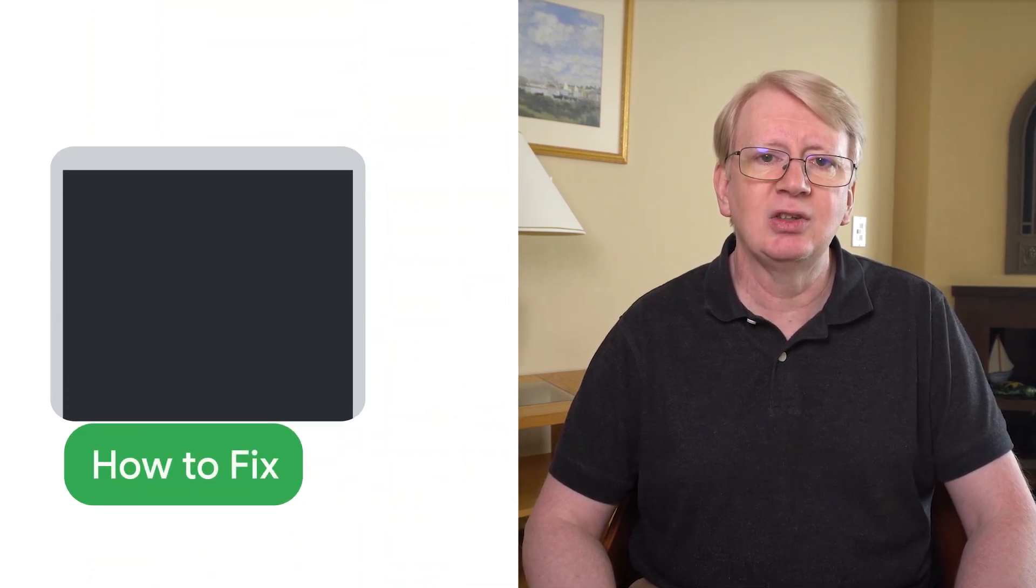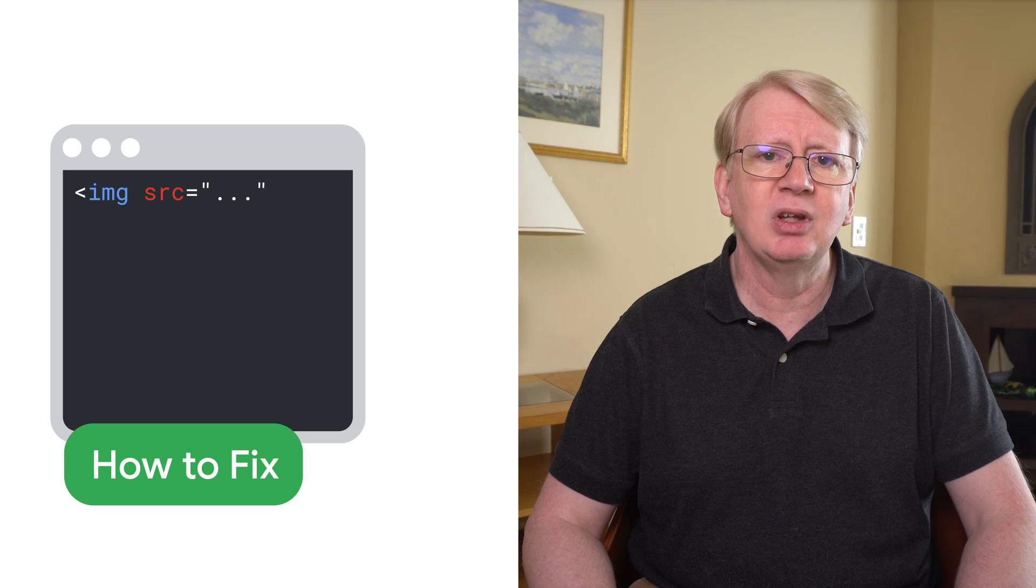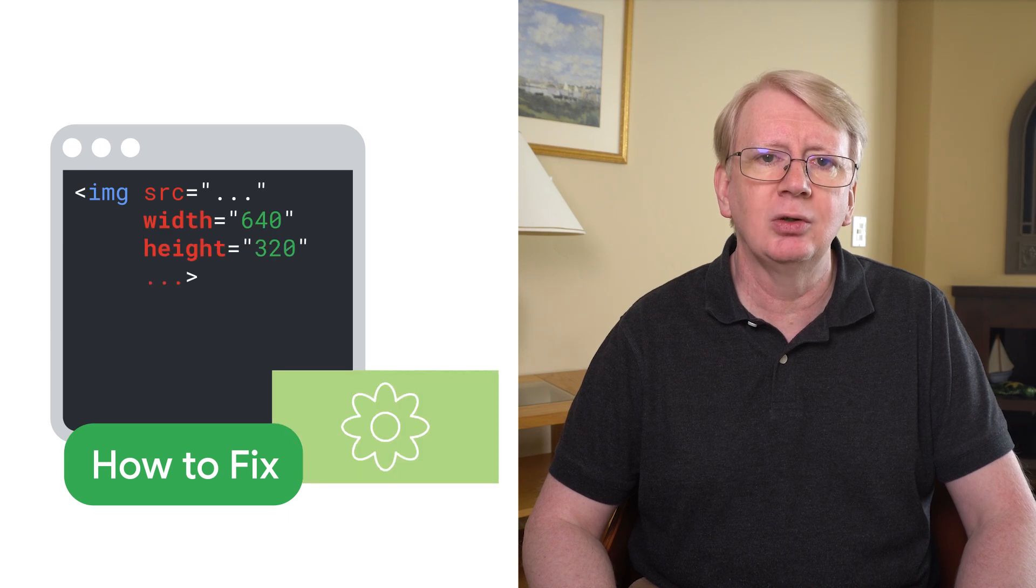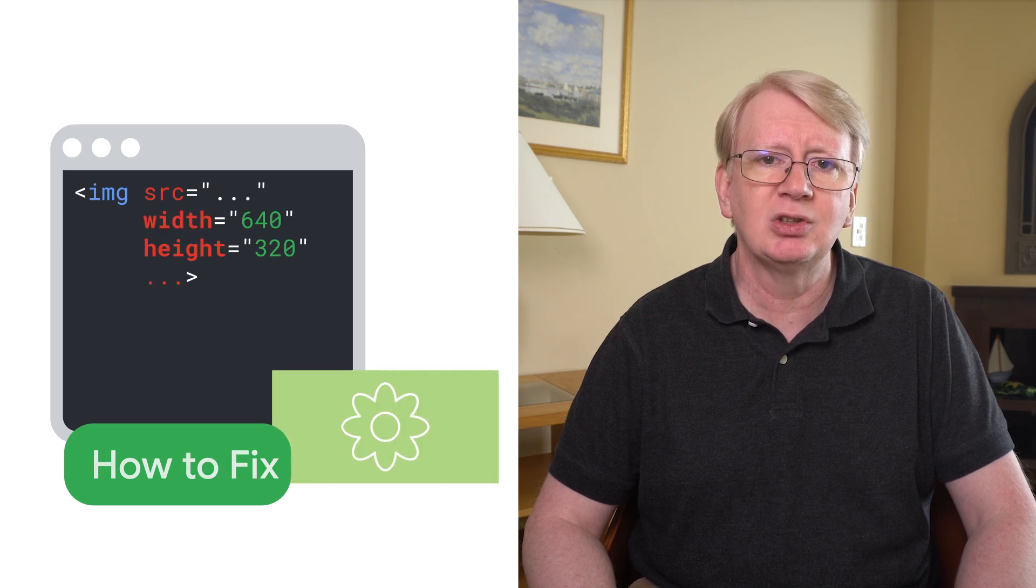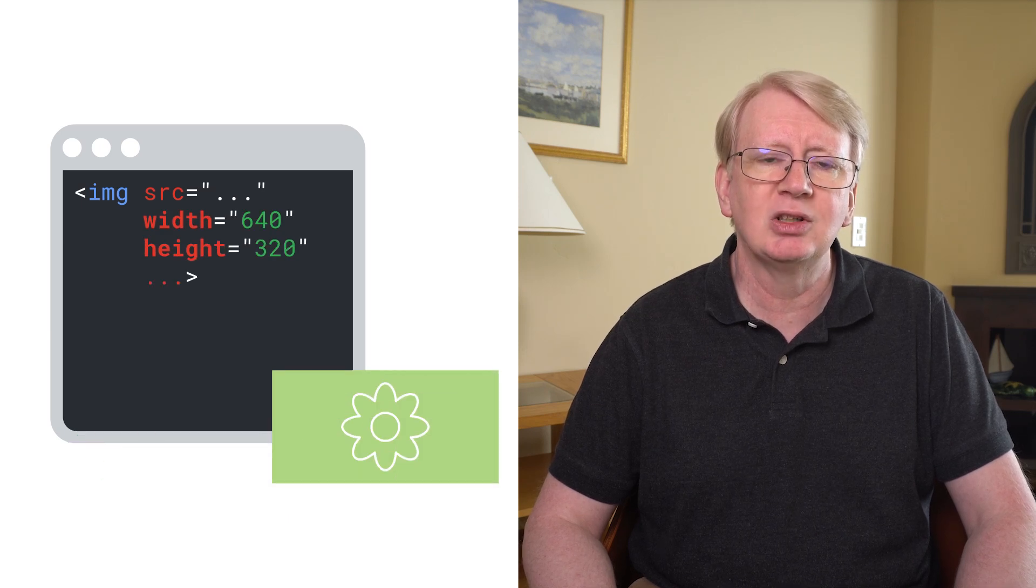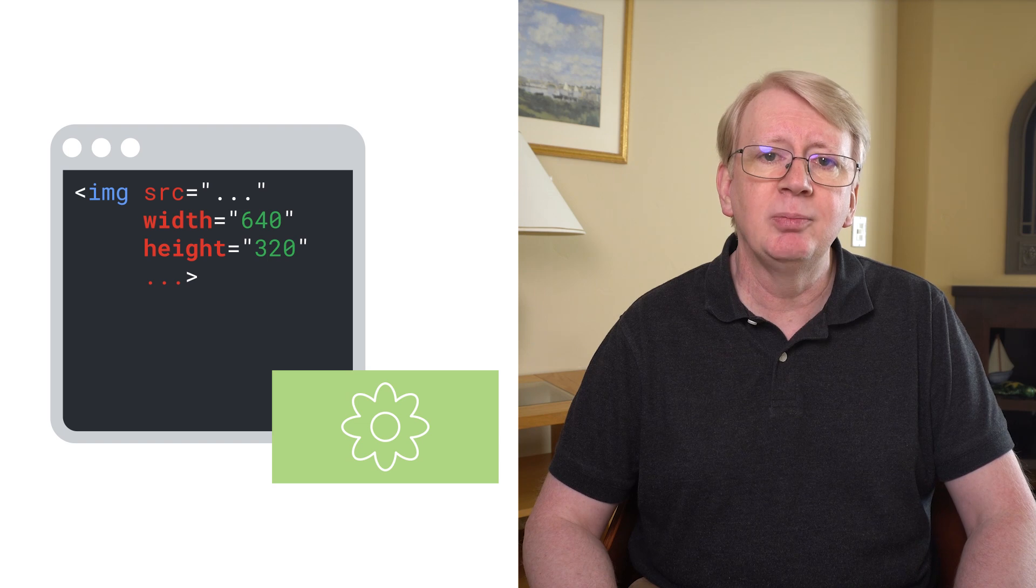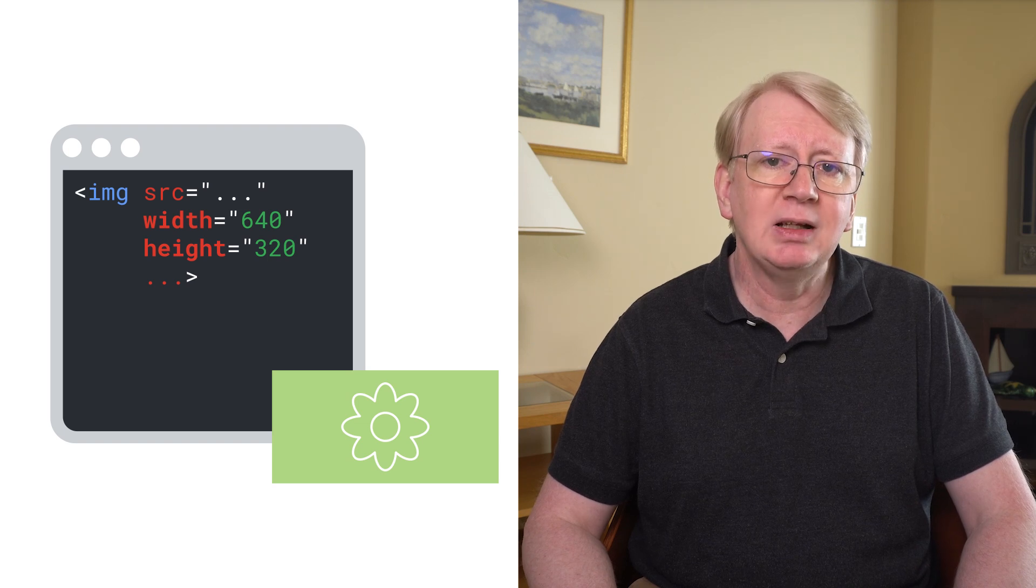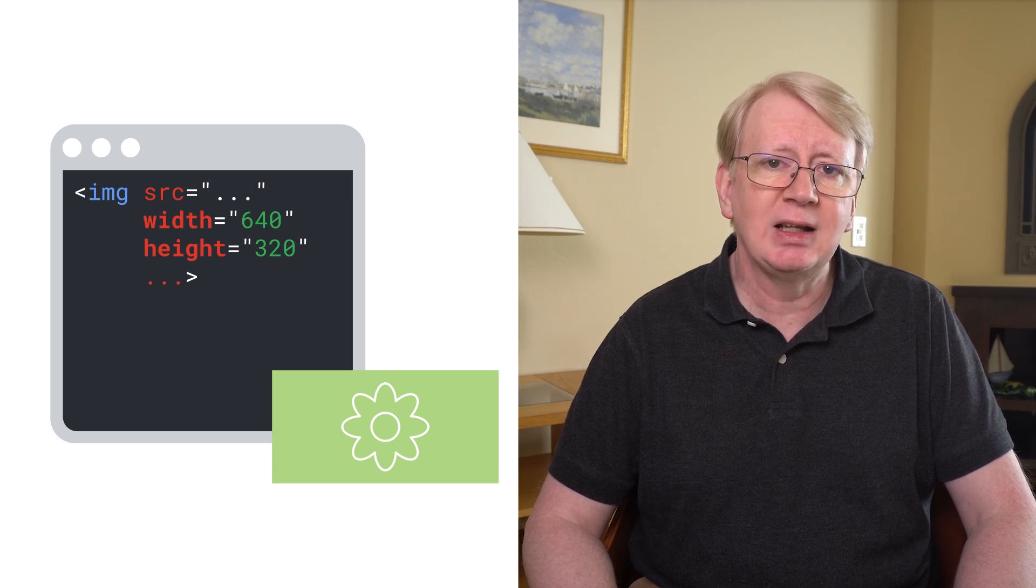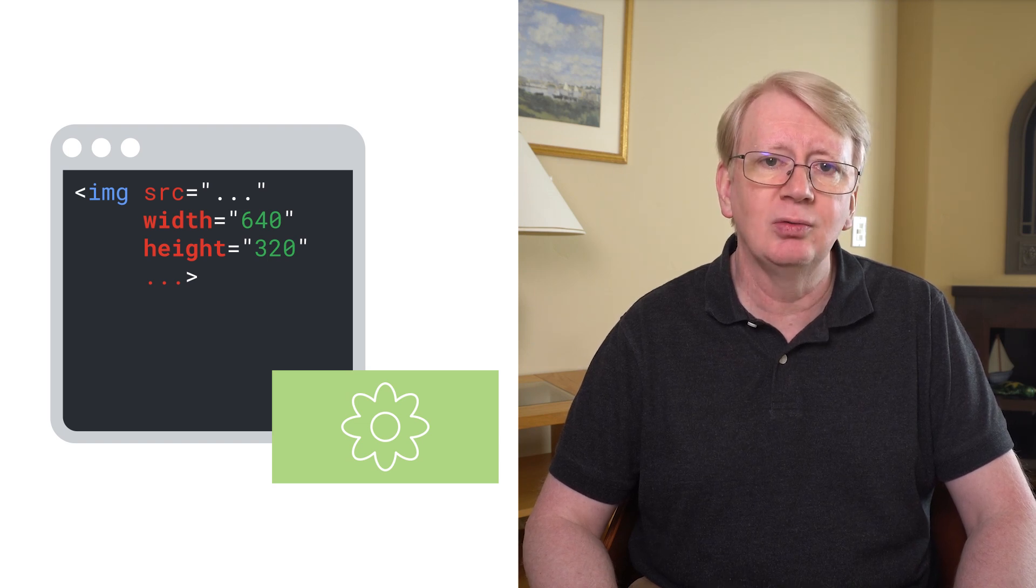Fixing image CLS issues can be as simple as including image dimensions in the HTML markup. That way, the browser immediately knows exactly how much space to reserve for the image. There are other CSS tricks that can be used as well, if the CSS is loaded properly.